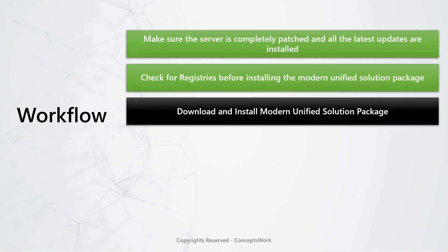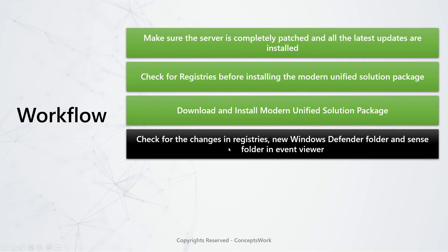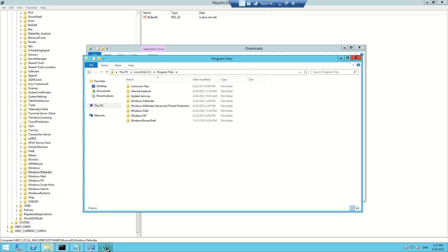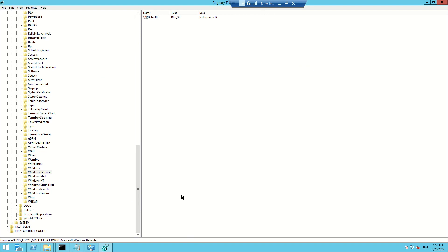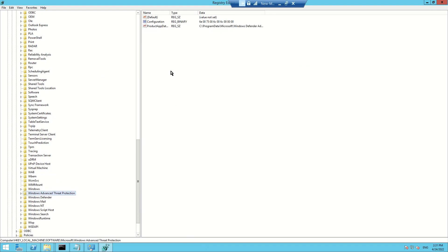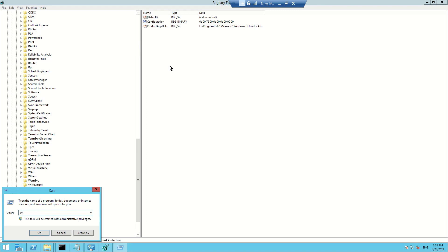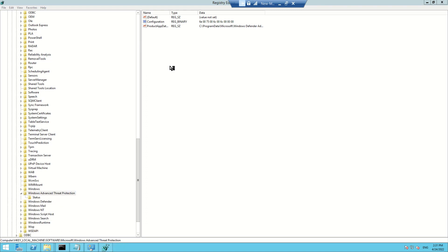Let's come back to our workflow and check the next step: verifying registry changes. In the registry, a new folder named 'Windows Defender ATP' will be created, and a 'Sense' folder will be created in Event Viewer. I'll come back to the registry — it's already there — and refresh to see the new folder. You can see there's no detail yet referencing this machine being onboarded. After we run the onboarding script, we'll see multiple entries referencing the onboarding state of the device.